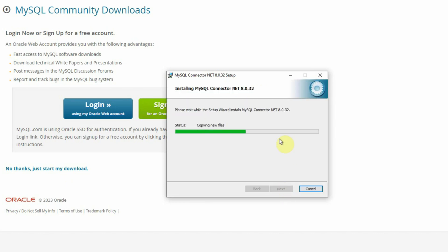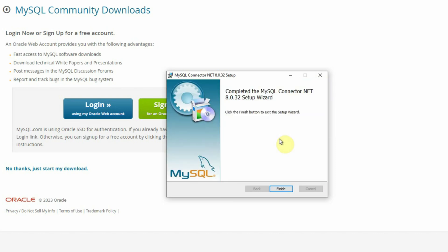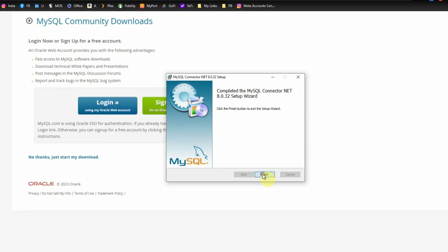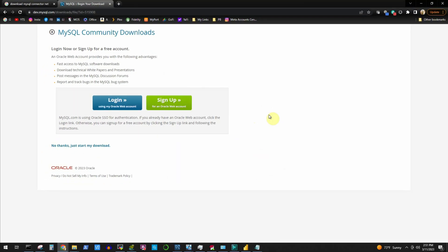This installation will hardly take a couple of seconds. And this is done. Now click on the finish button to complete and exit the installation.